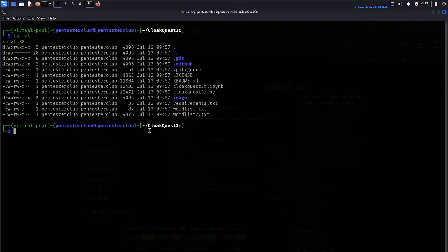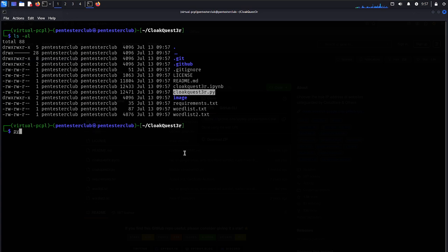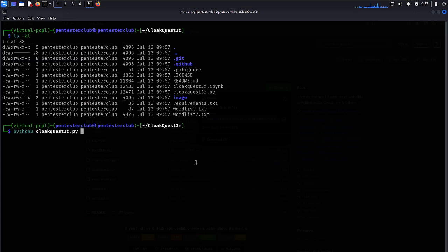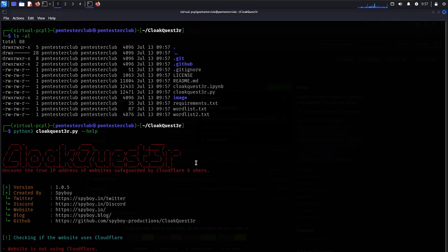Now just type ls here. Now just type here python3 cloudbuster.py and just type here minus minus help. We can see here it works.